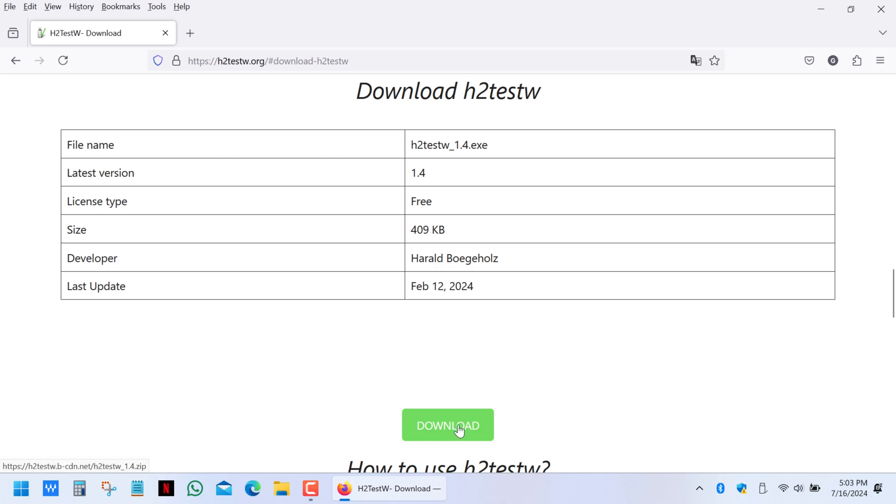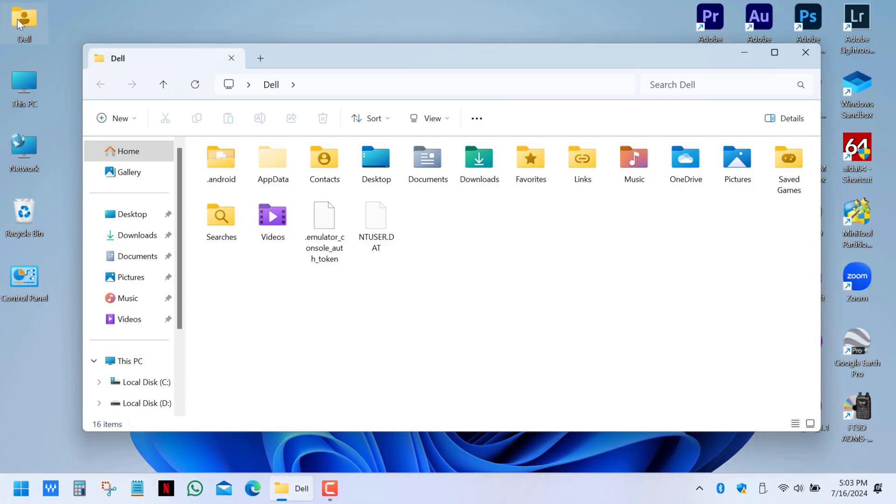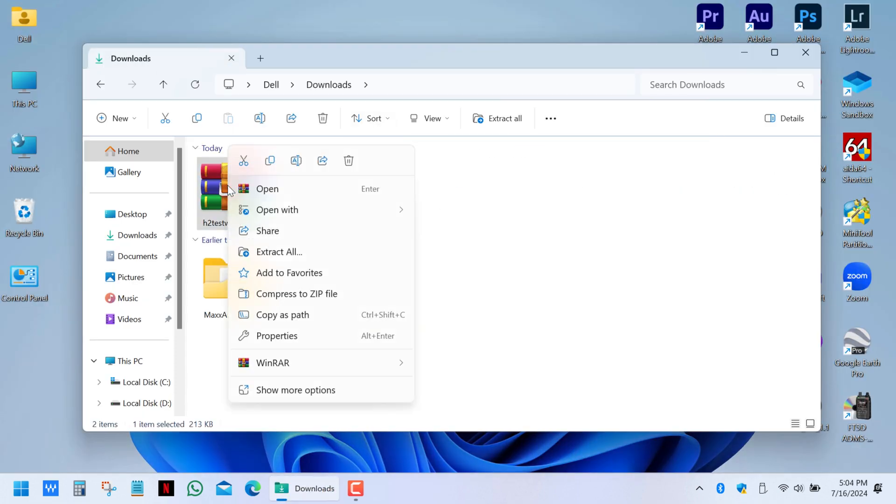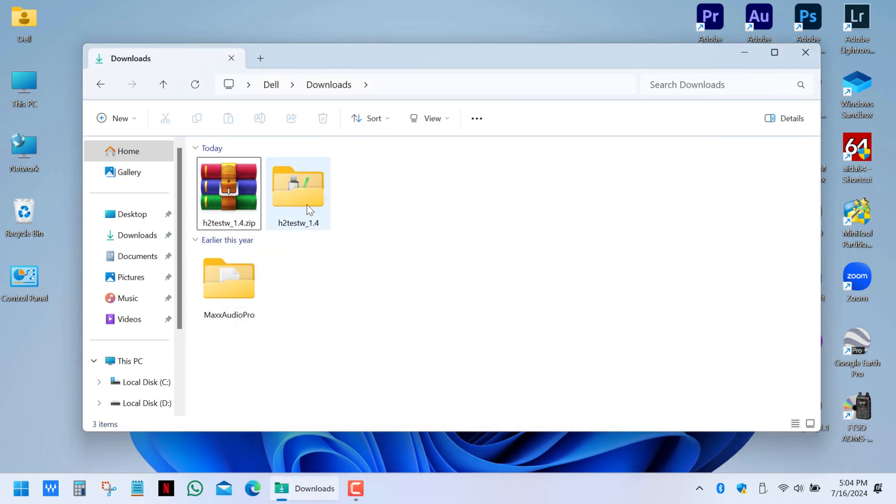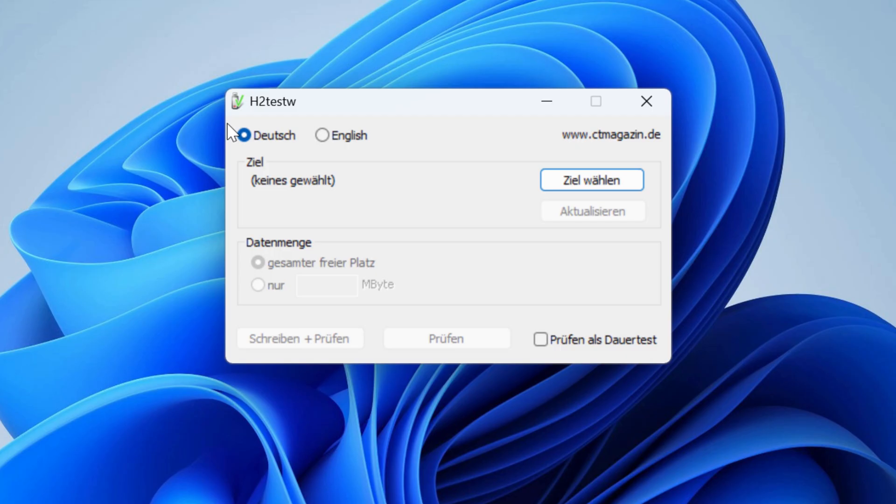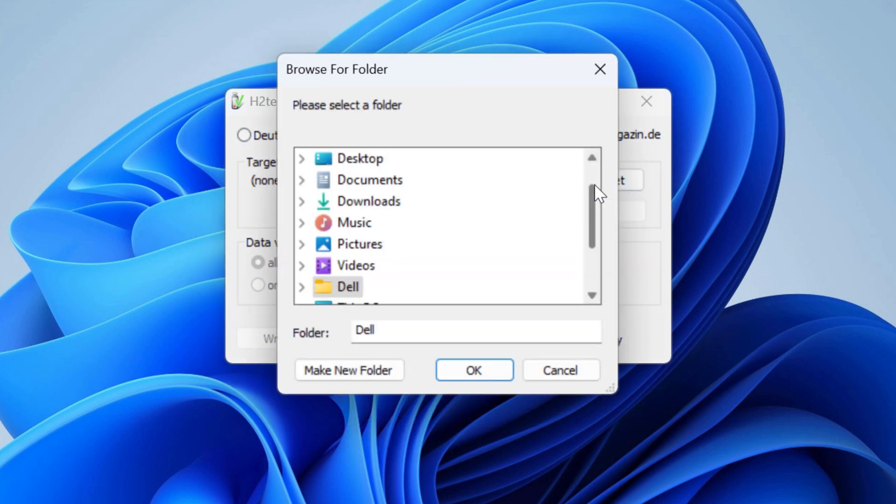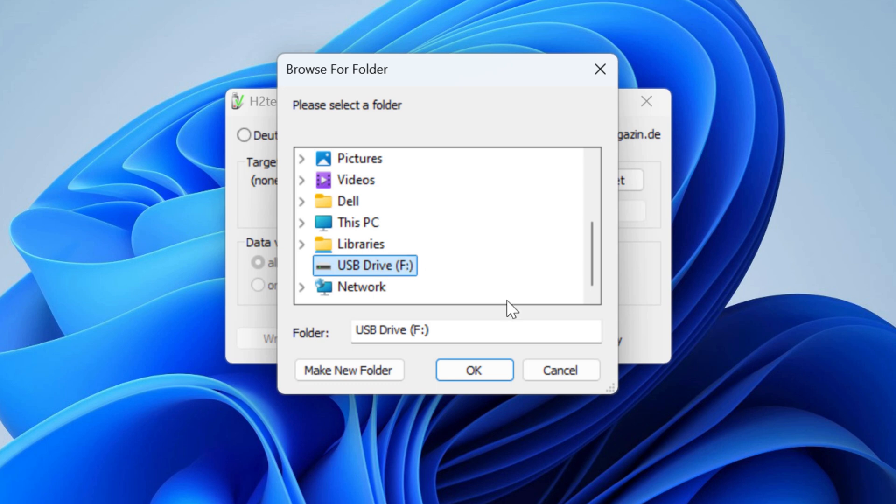Simply download the app. Go to your downloads. Open the archive or extract files. And run the executable file. Select German or English. Then click select target and choose your drive from the list.